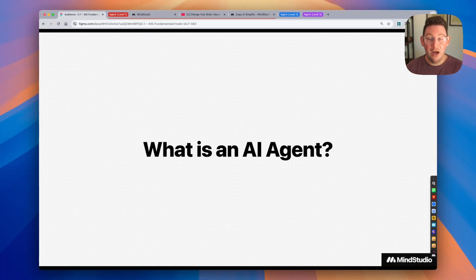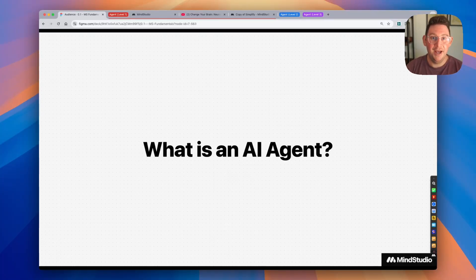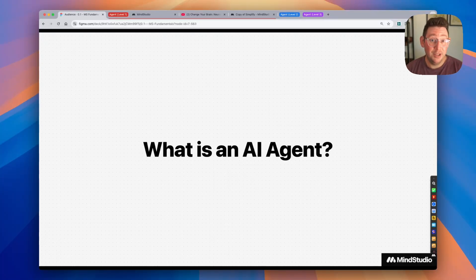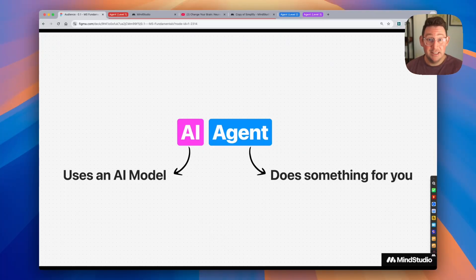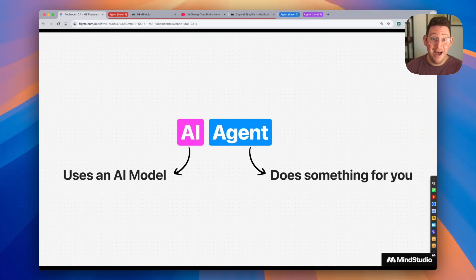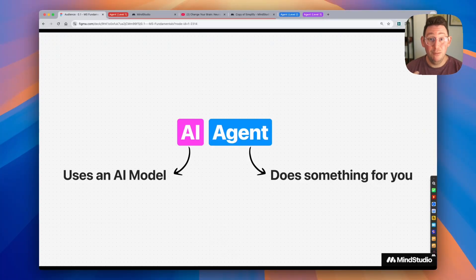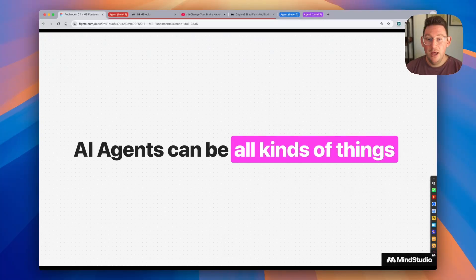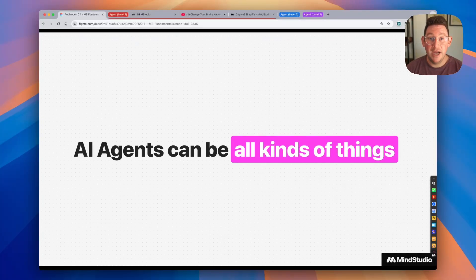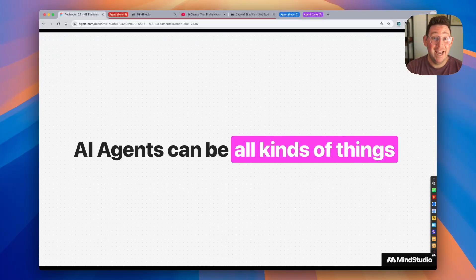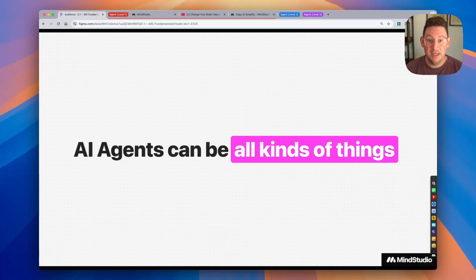So let's quickly talk about what an AI agent is and how we should be thinking about the term AI agent. To put it very simply, an AI agent is something that uses an AI model and does something for you. So AI makes a call to an AI model, agent does something for you. And that leaves us with a very broad definition of what an AI agent can be. That means that AI agents can be all kinds of different things. And on MindStudio, you can build AI agents that can do all kinds of different things. Let's take a look at a few of these things.